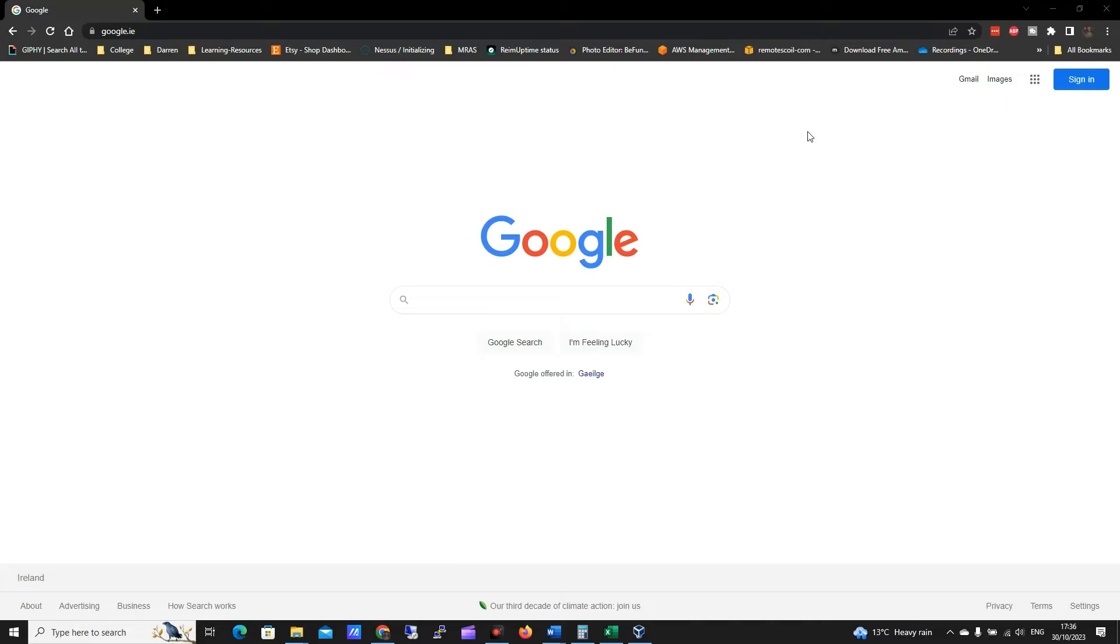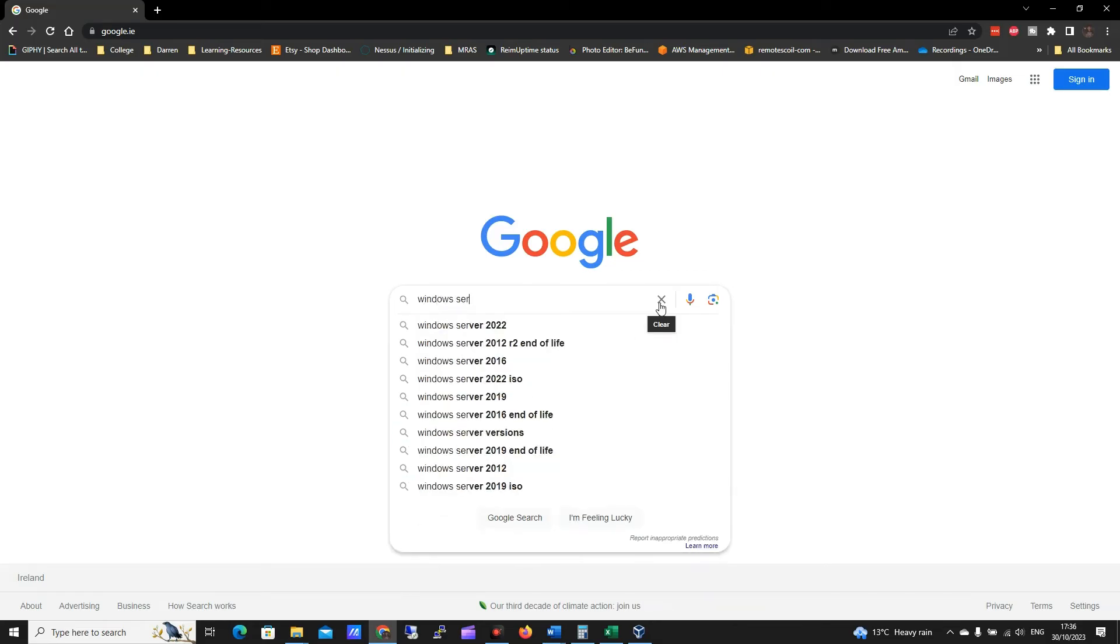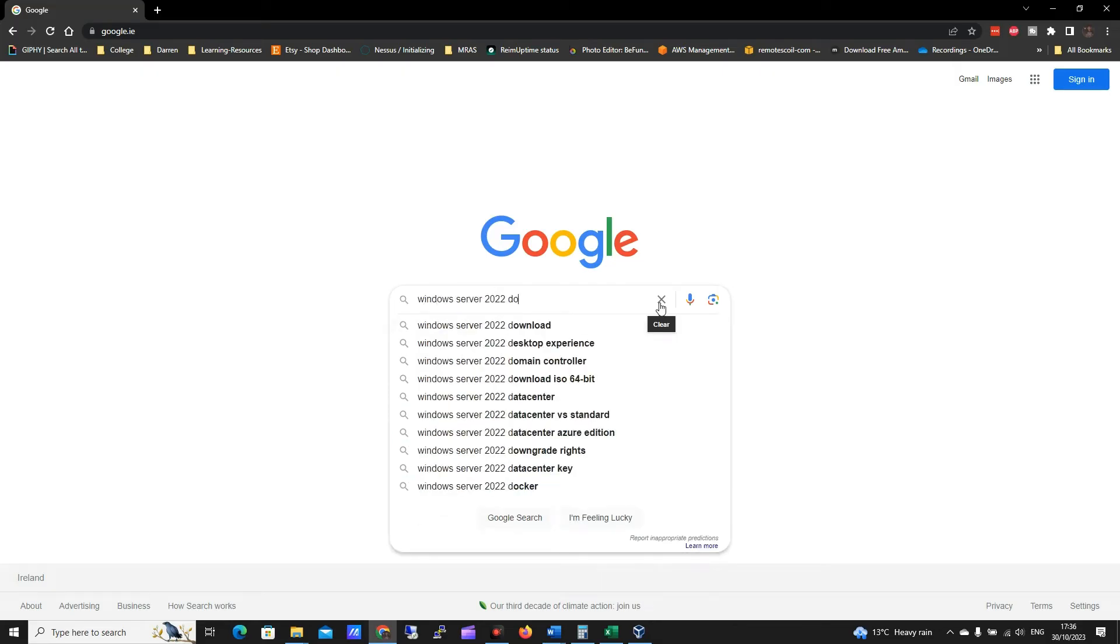Okay, so we're just going to get started here and the first thing I'm going to do is, I'm on Google, I'm going to type in Windows Server 2022 download.